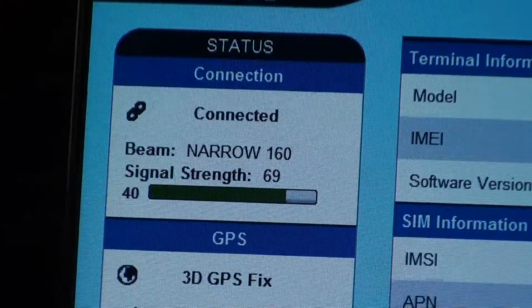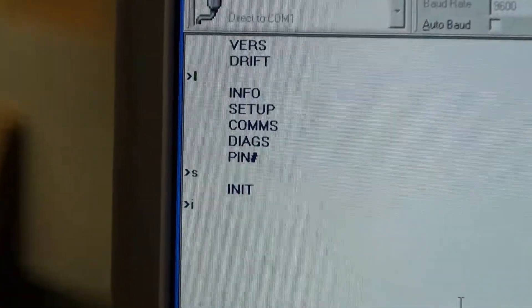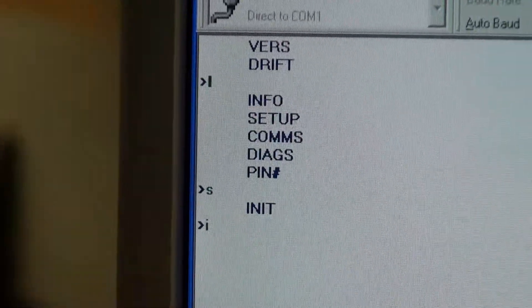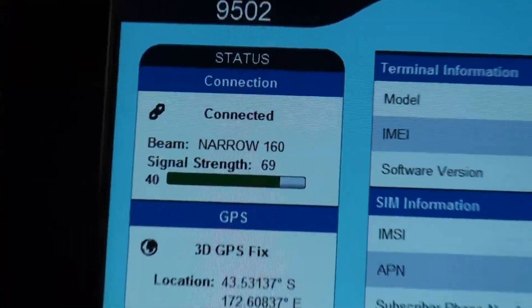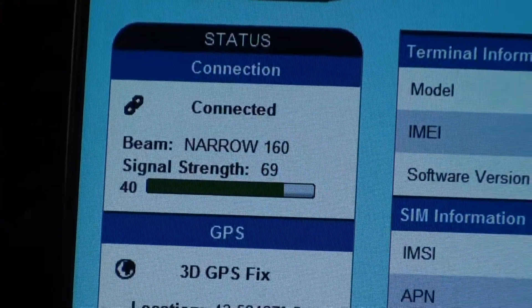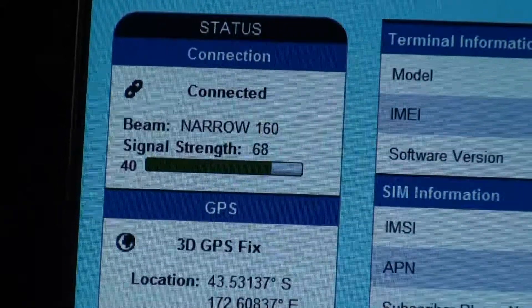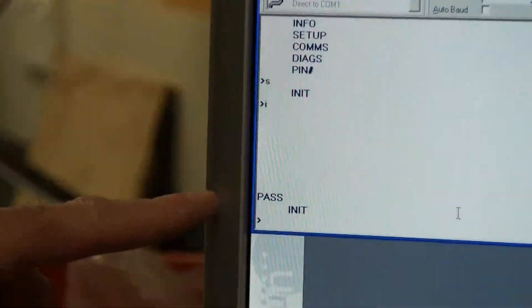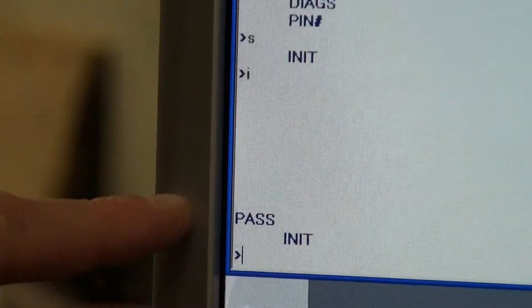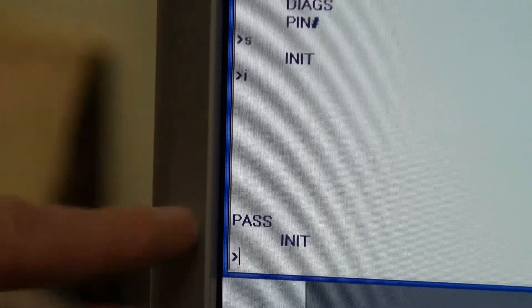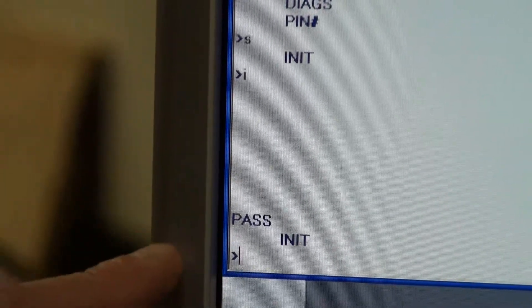Now if we initialise the NRT — this time you'll notice we're not seeing any syntax commands coming back. You can see here we've gone to narrow band, the signal strength has gone up, and we will be initialising. And you can see now we have a pass. So the EFINET NRT has initialised — we have no syntax, but we do get a pass.